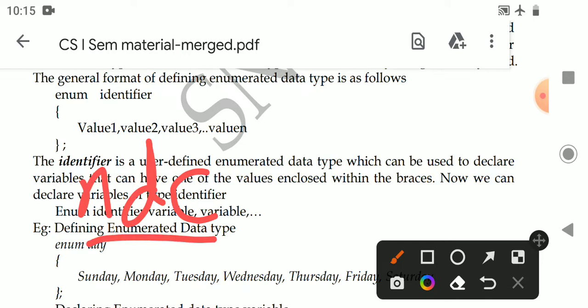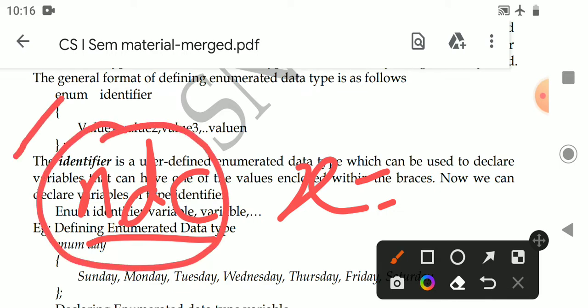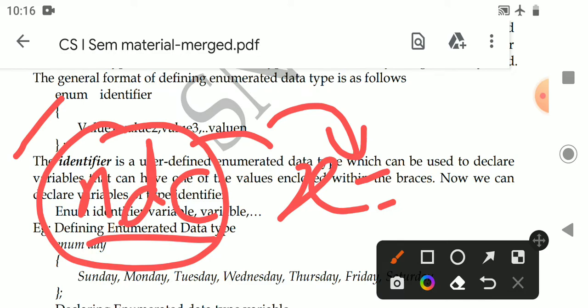By using this data type we can declare a variable, say x. What are the values of x? The values of x can also be defined by the user. Using union and structure, we are combining already existing data types. But coming to enum, we can define our own data type and also define the possible values for that variable.